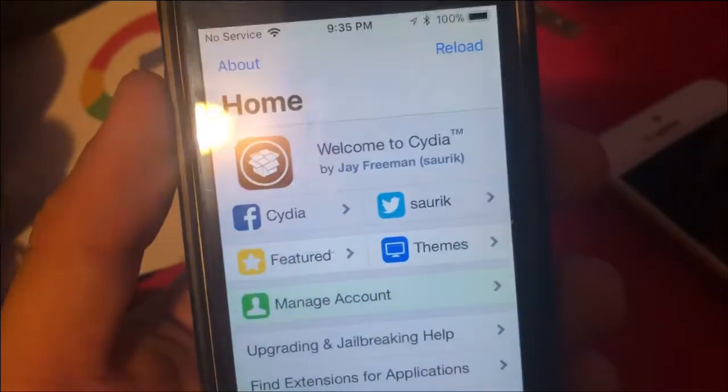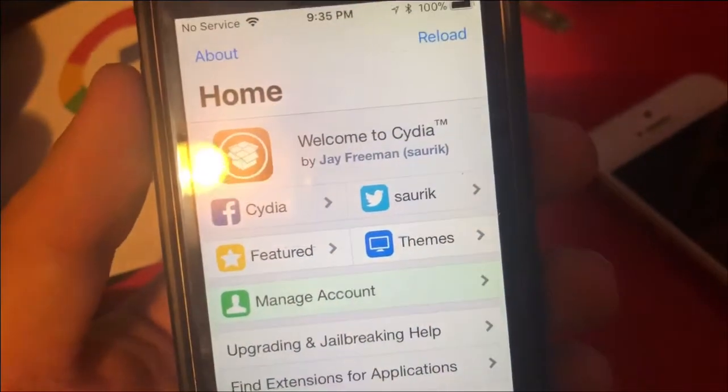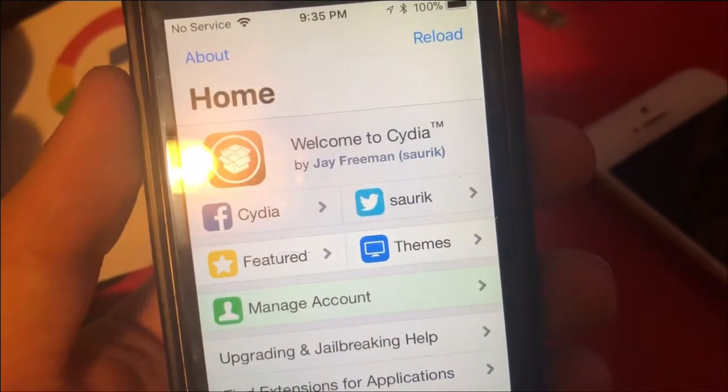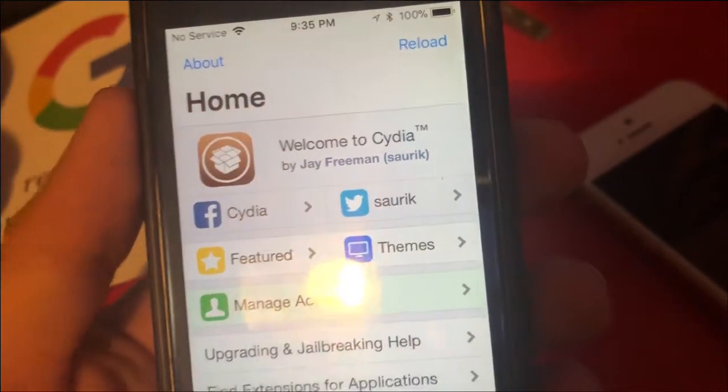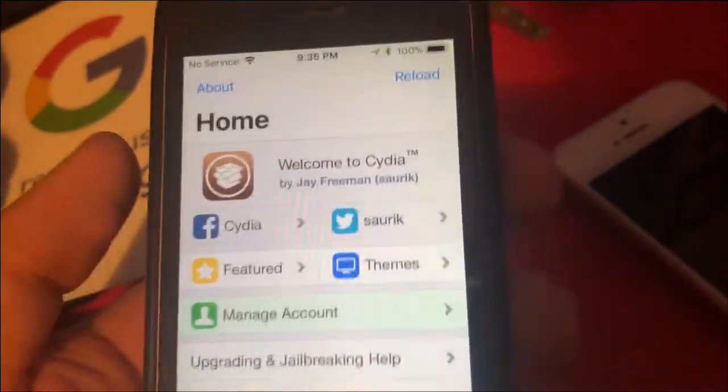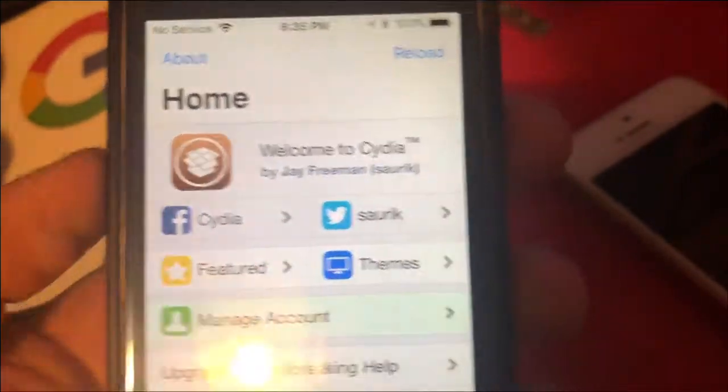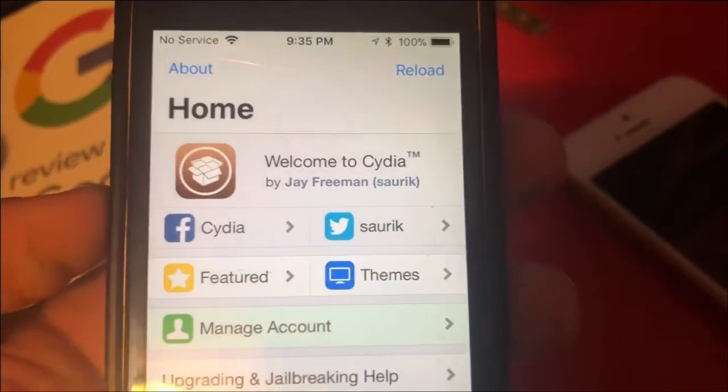Hey guys, what's up? Appletail Slap here, and today I'll be showing you guys a video of Portrait SI tweak inside Cydia. It's an amazing tweak.